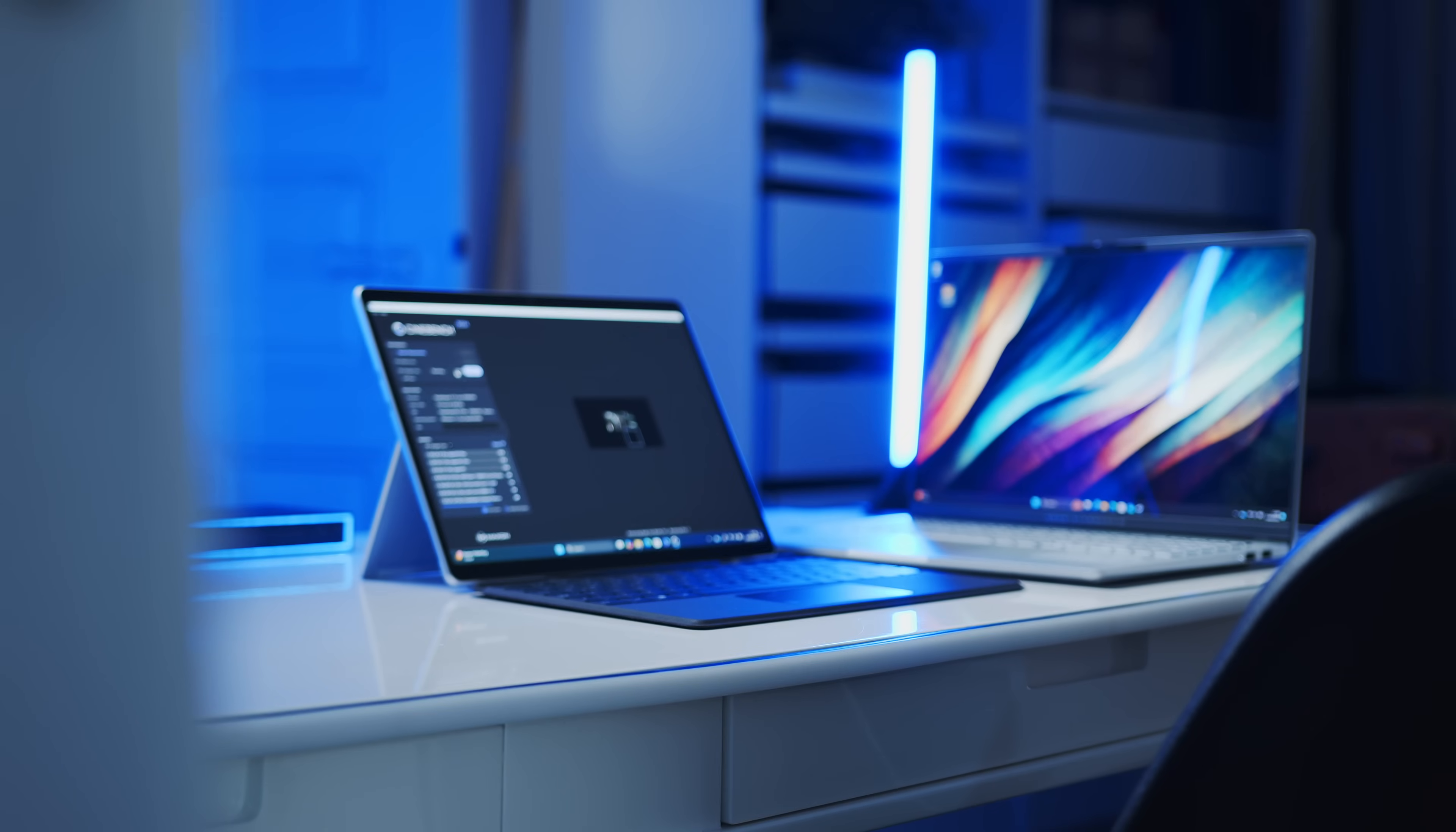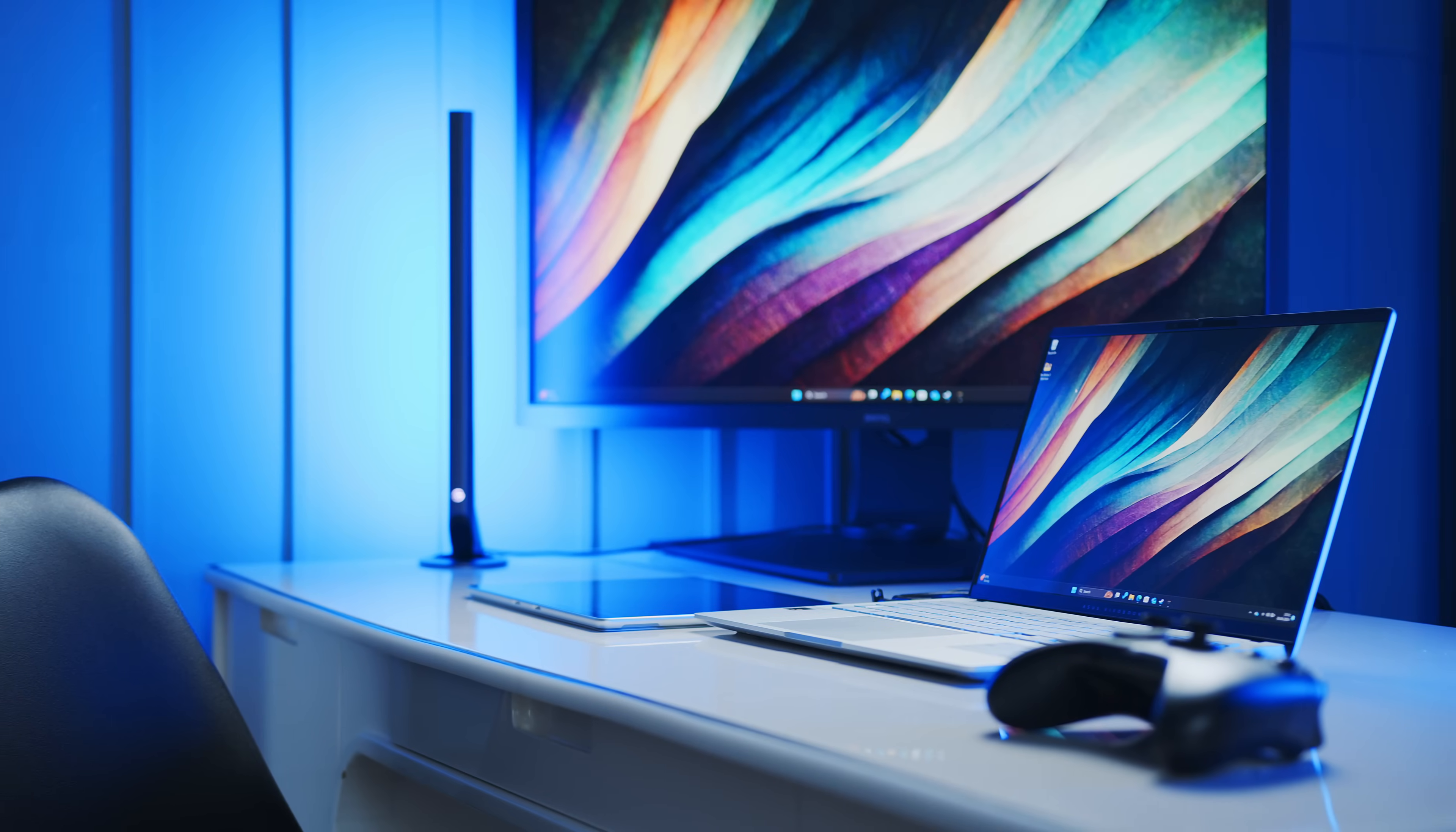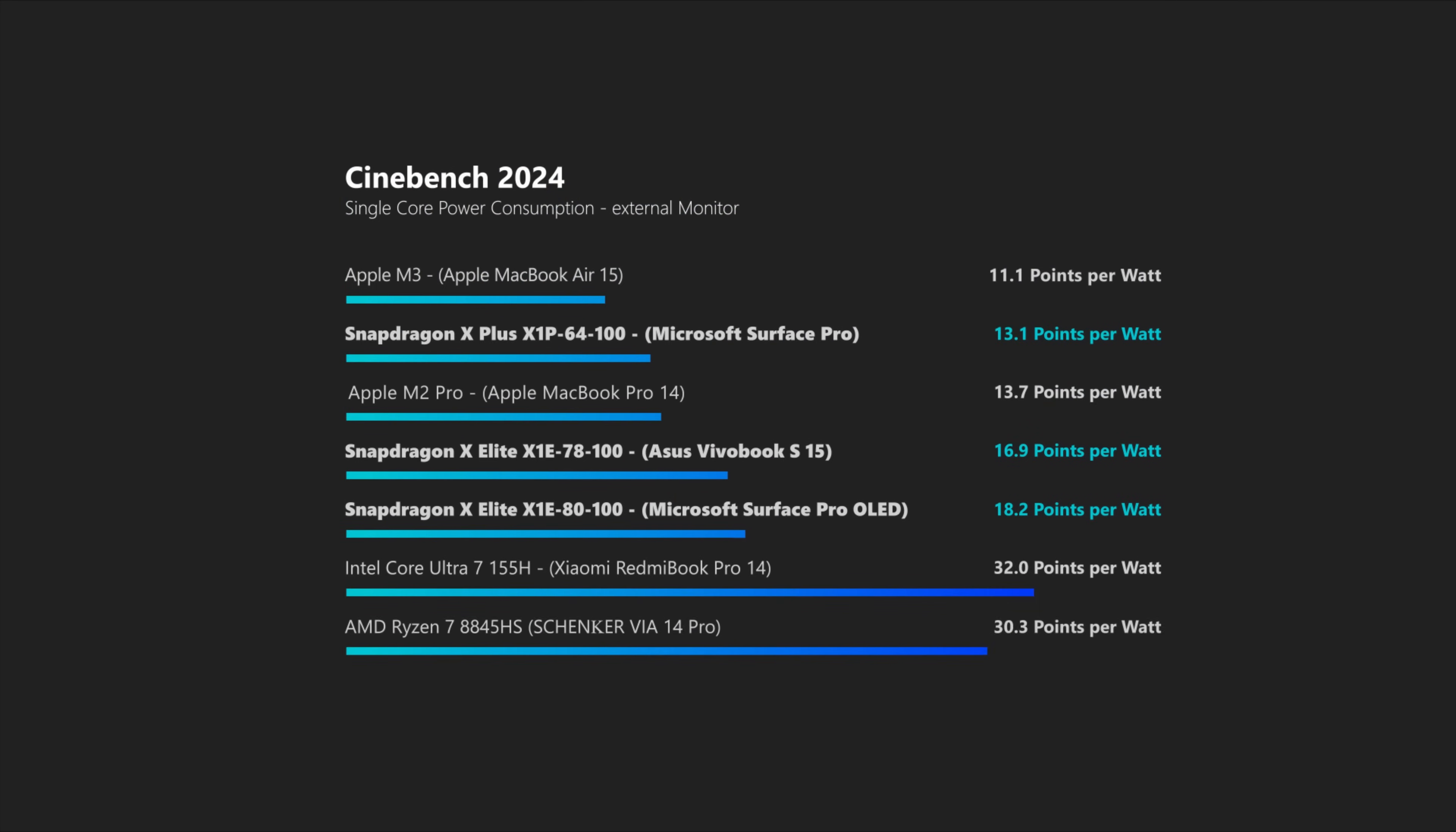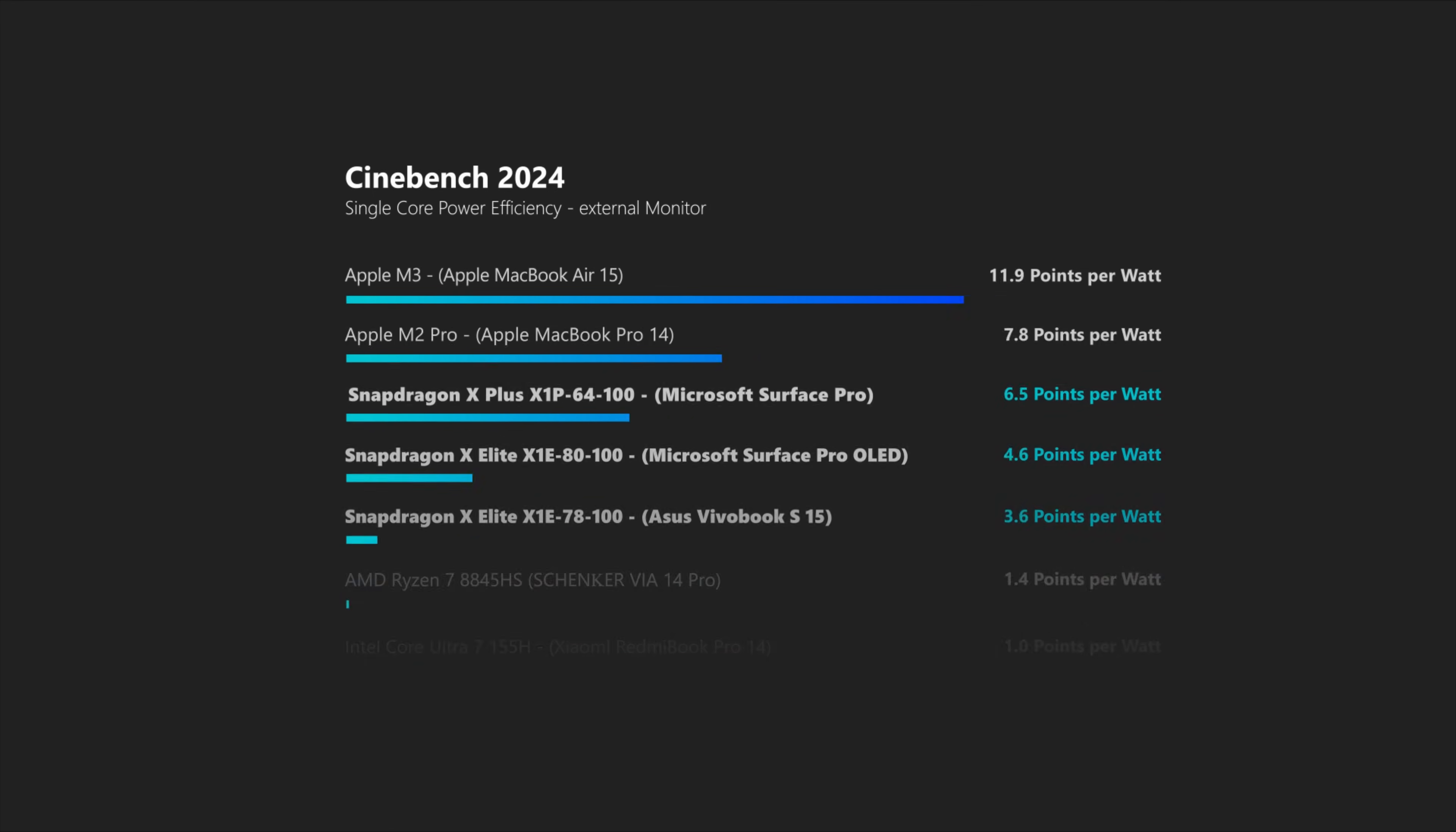In terms of efficiency though, and again these are numbers for the whole system, which means there might be more factors at play here, these Snapdragons position themselves quite well against Intel and AMD once again, with only marginal differences between the two X-Elite chips, while the smaller X-Plus can score some extra points, being almost on par with Apple here, when it comes to power draw at least. However, the M chips still reign supreme with how much performance they can squeeze out of those watts.